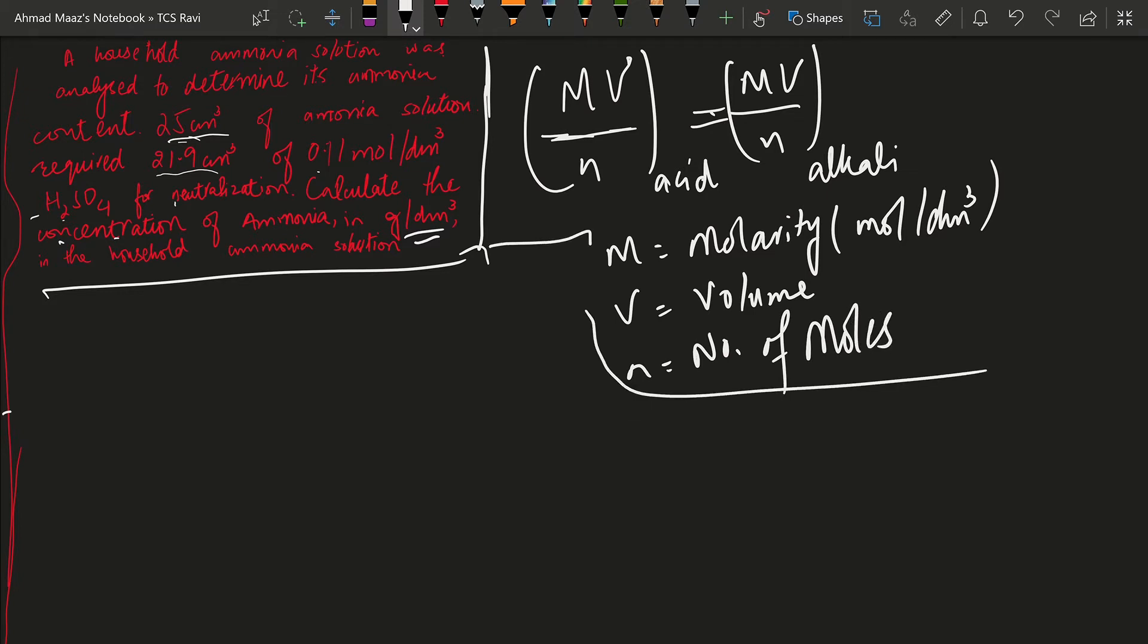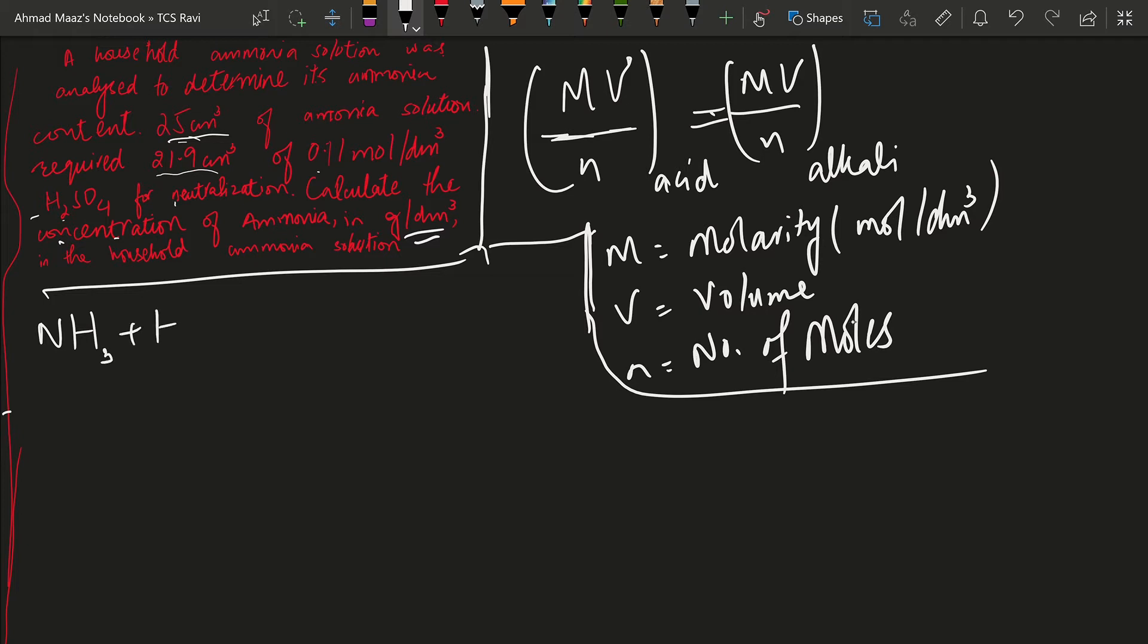So for that, let's try to write down the chemical equation first, which will give us the number of moles. The question says that ammonia reacts with sulfuric acid and obviously it will produce ammonium sulfate.